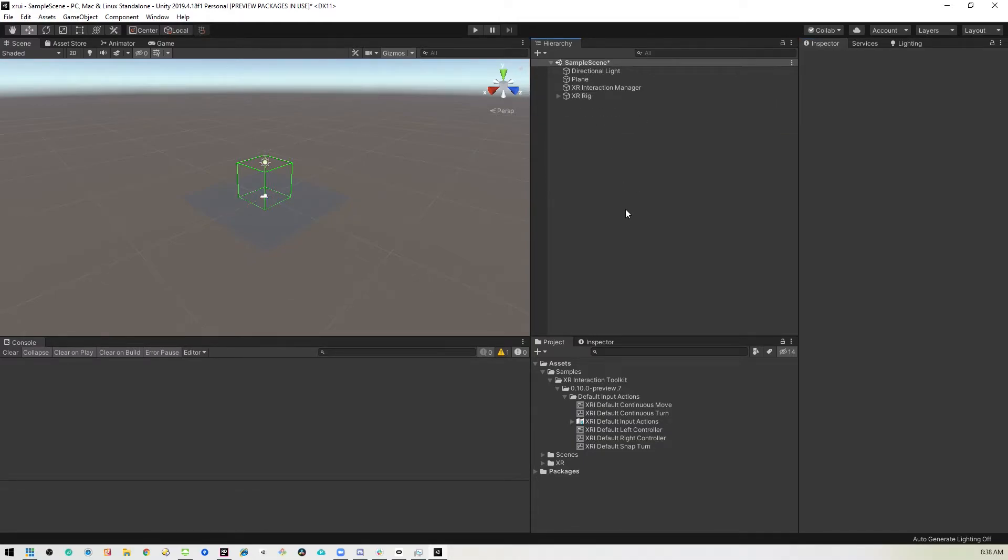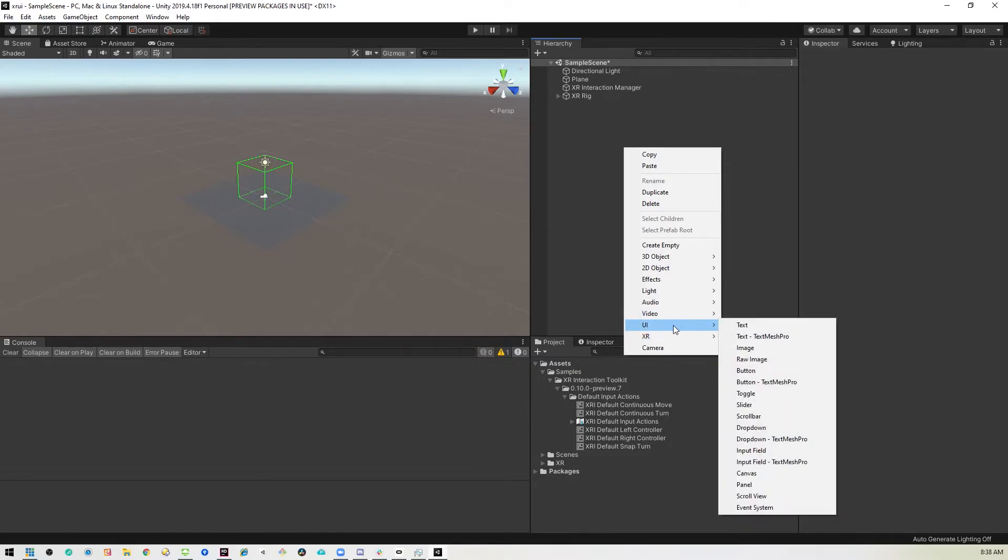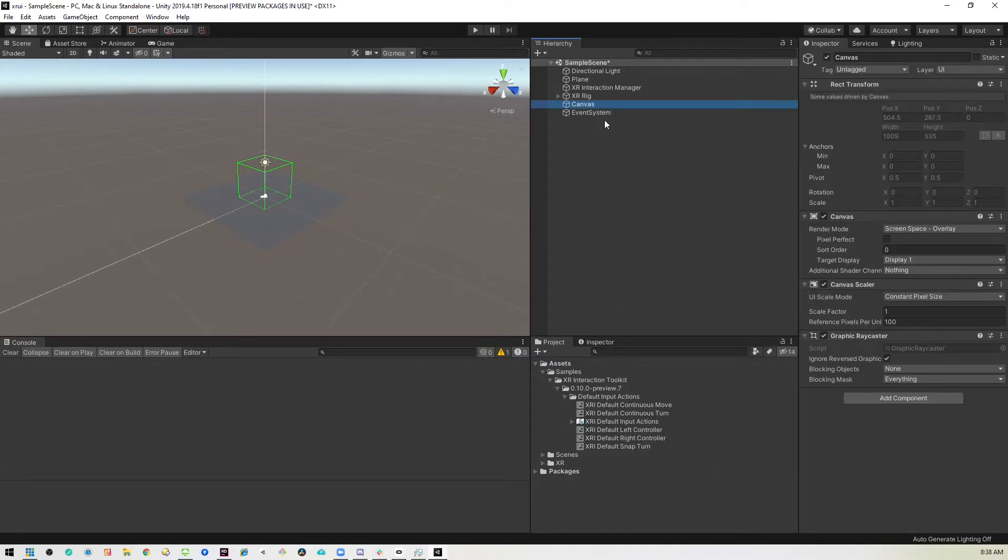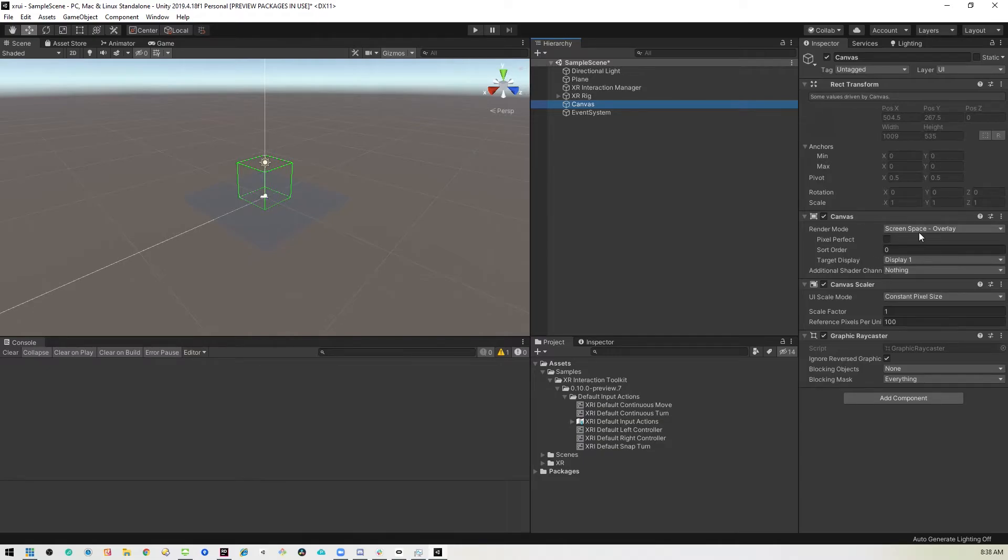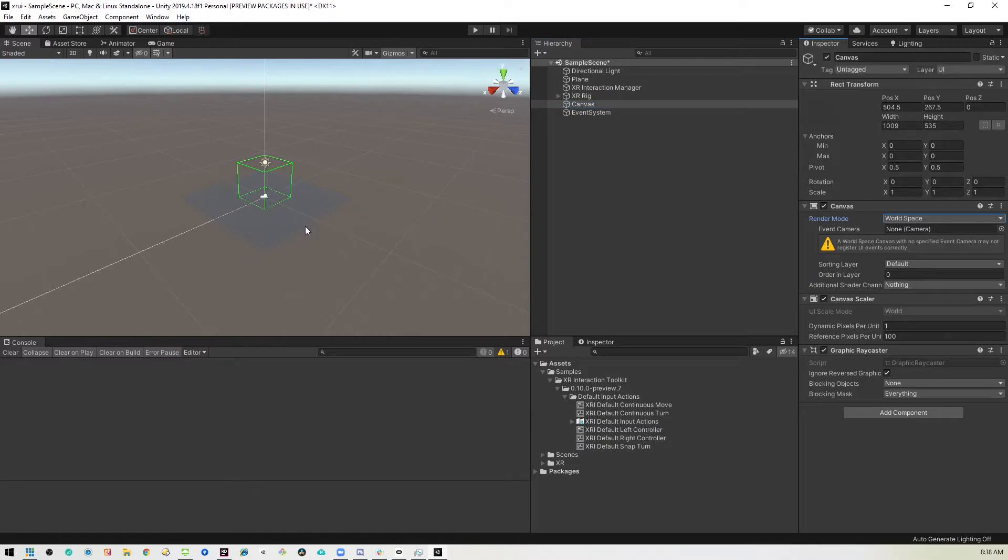Now we can get to the nitty gritty. So we'll add a canvas. So UI canvas. Right. And then by default, it's set to screen space overlay, which is what you would use if you were making a 2D game. But for VR, we want to set it to world space so that it's actually in the world.